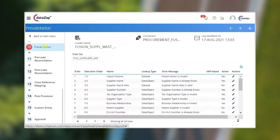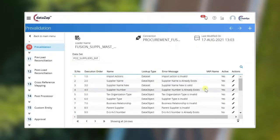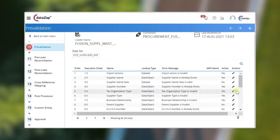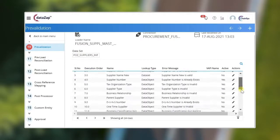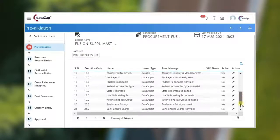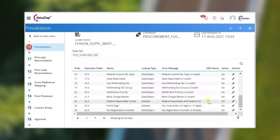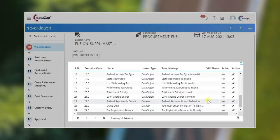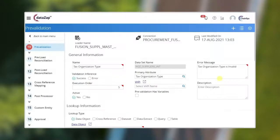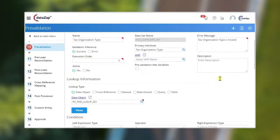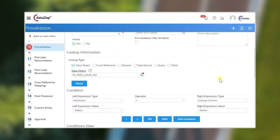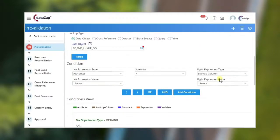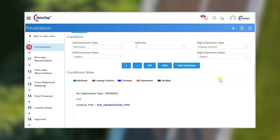Pre-validations are used to validate the input data before loading them into the target system. It validates the data, collects all the flaws, and reports the user with proper error messages. You can fix the data errors, validate it again, and then load the corrected data into the respective target system. Sample pre-validation that is validating the organization type setup is shown here.